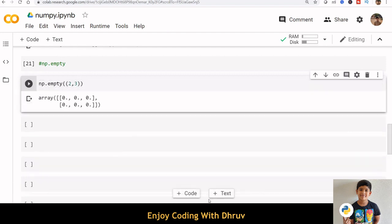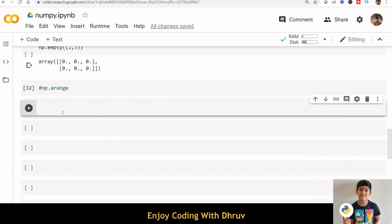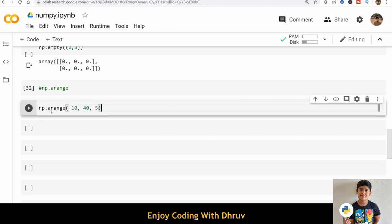By default, the data type of the created array is float64. To create sequences of numbers, NumPy provides a range function. For example, np.arange inside bracket 10, 40, 5.